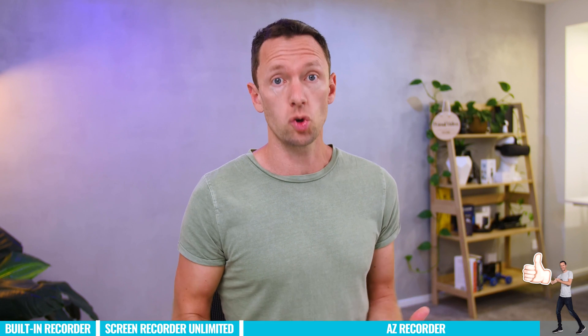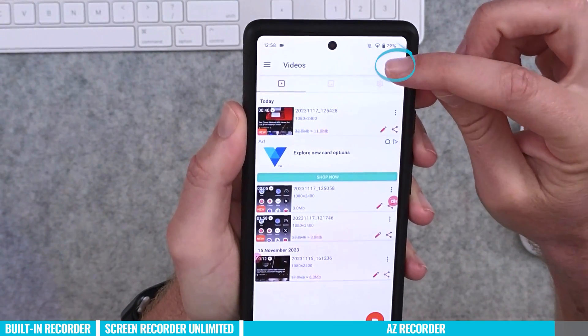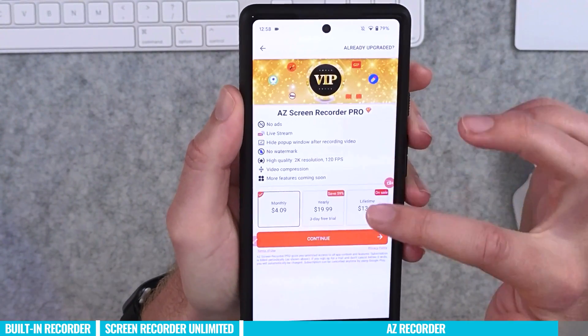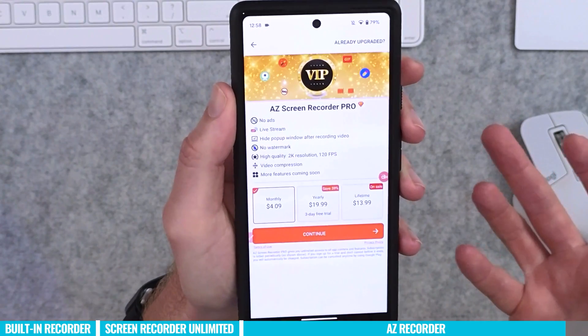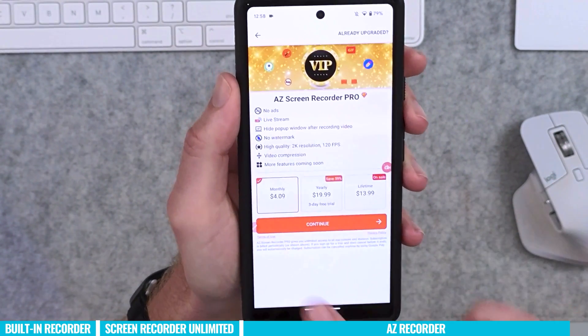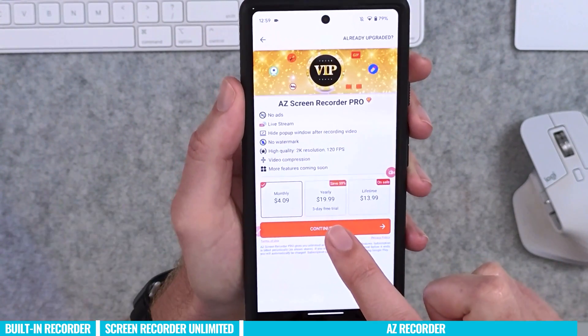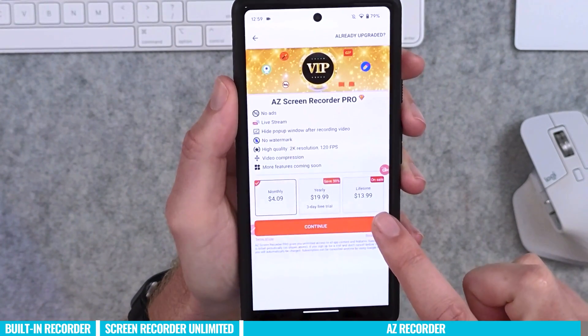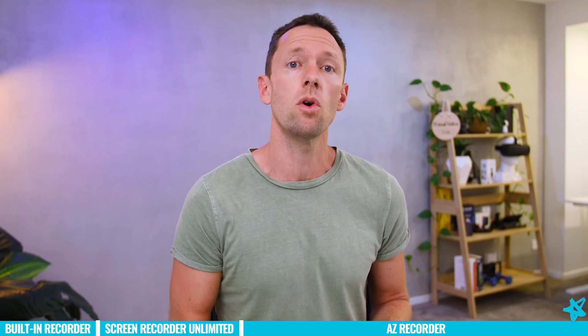In terms of pricing, the free version is amazing with so much included, but to unlock higher frame rates you'll need the pro or paid plan. Pro features include no ads, live streaming, higher quality recording, higher frame rates, and more video compression options. Pricing is monthly at $4.09, yearly at $19.99, or a current lifetime deal at $13.99 — all in Australian dollars — so incredibly cheap considering what you're getting.